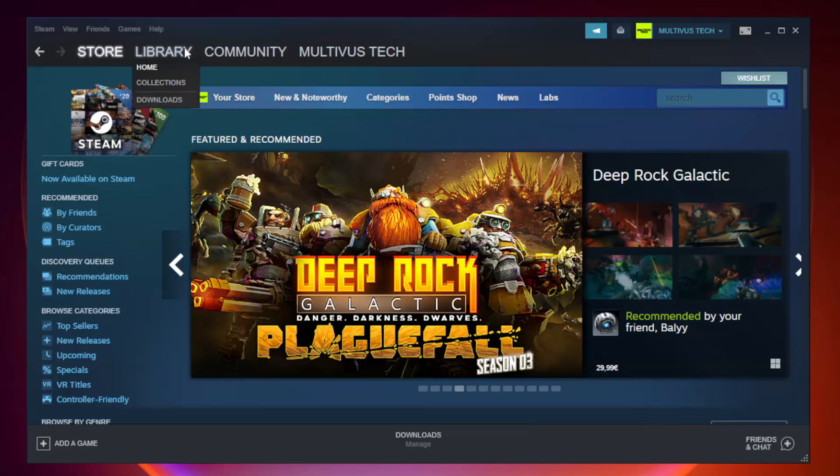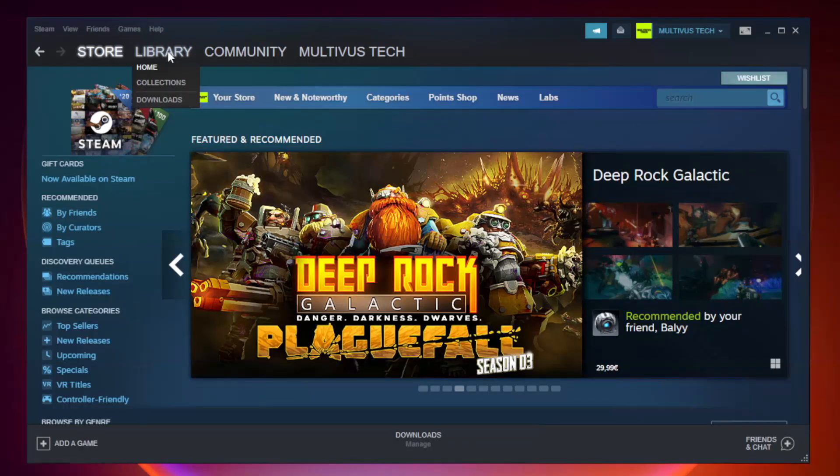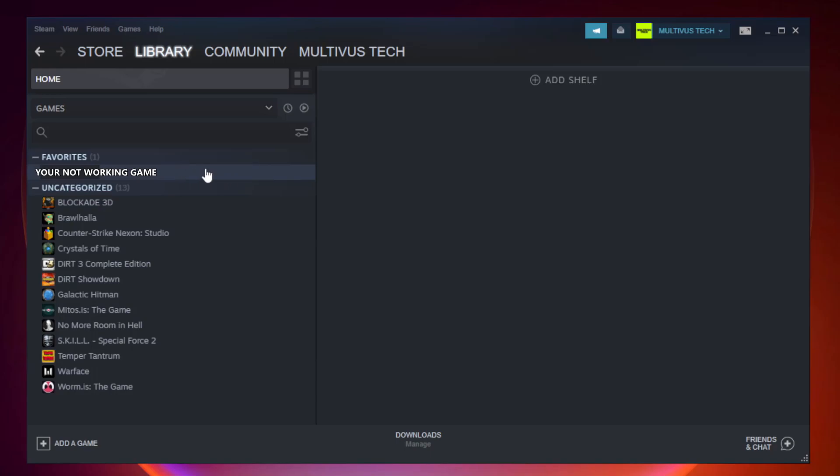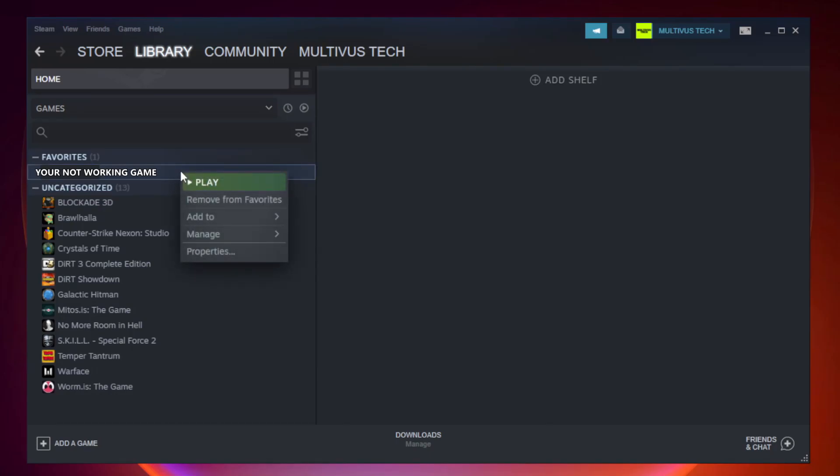Go to the library. Right click your not working game and click properties.